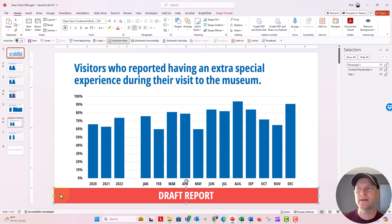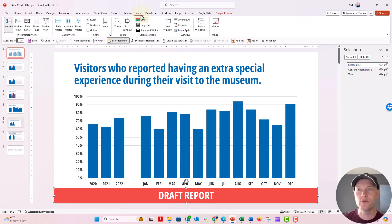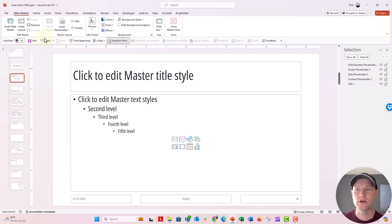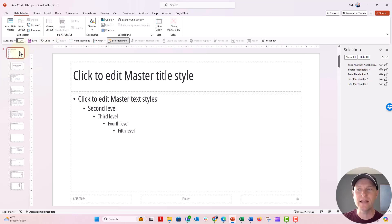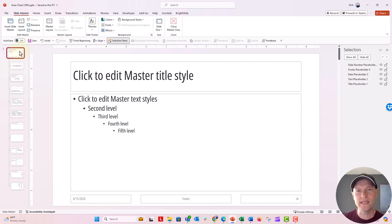Head over to the slide master. First you're going to hit the view tab and then under master views you'll select slide master. Now the slide master is where everything in your PowerPoint deck in normal view sort of pulls from.